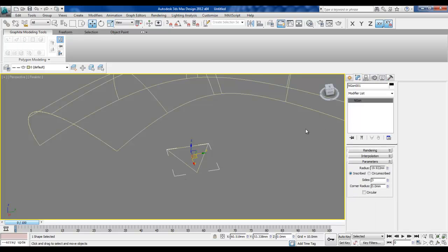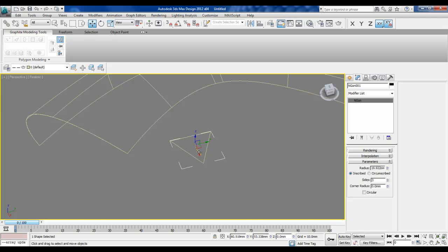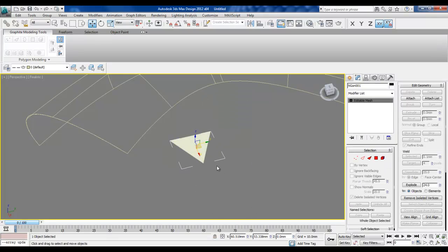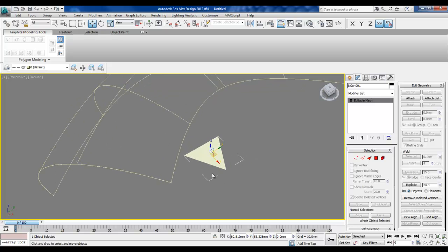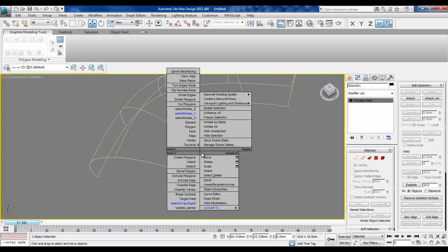We need to create a mesh out of this, so I'll convert it to an editable mesh and then create an array out of it.